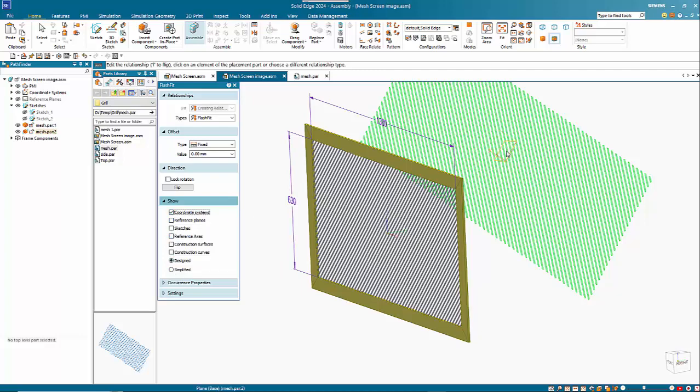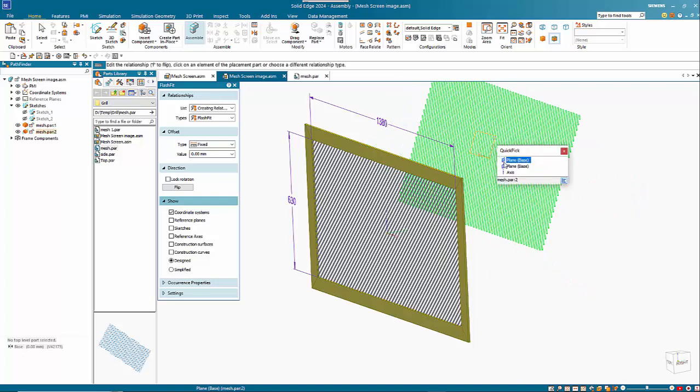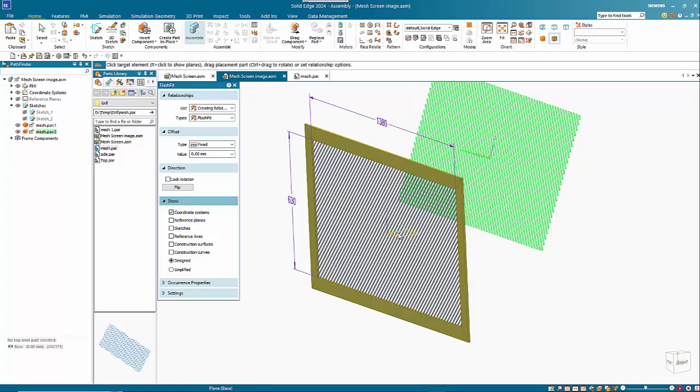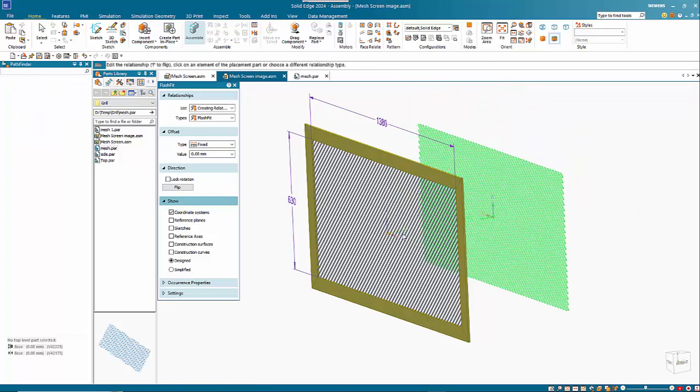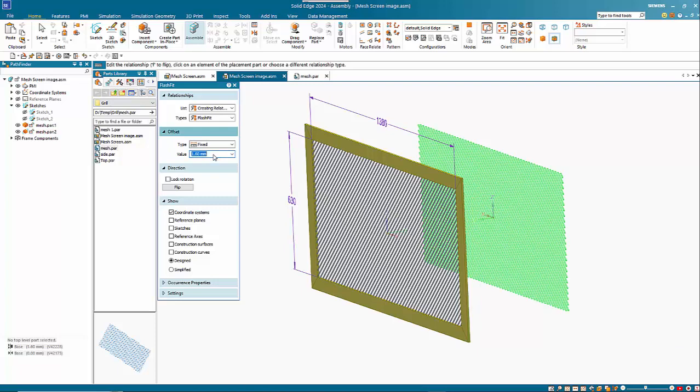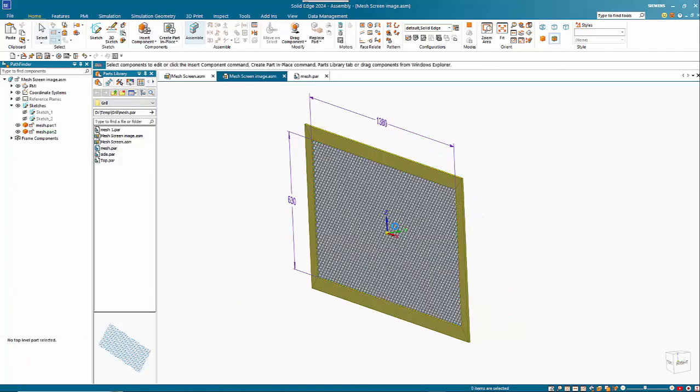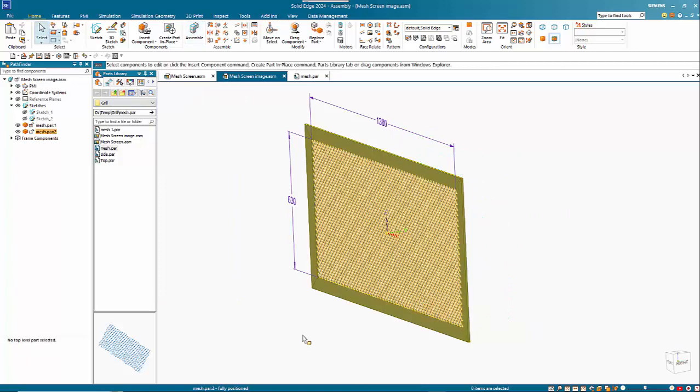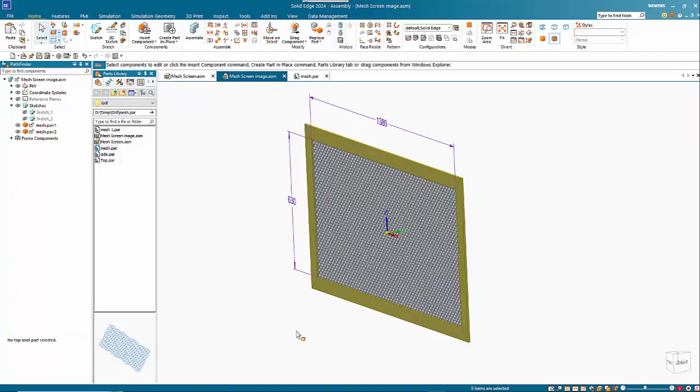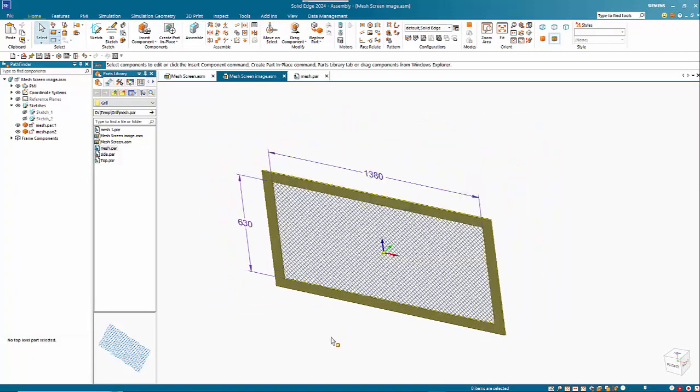And again we will show our coordinate system. So again we can align that with that. Base planes. And then we want to have a 1.6 offset this time. And there you have your mesh.